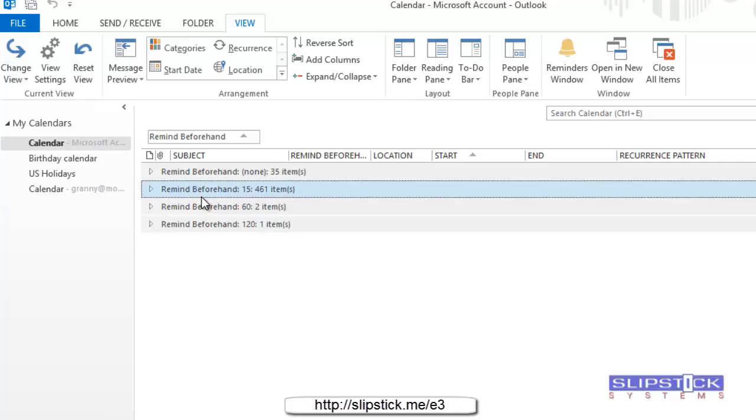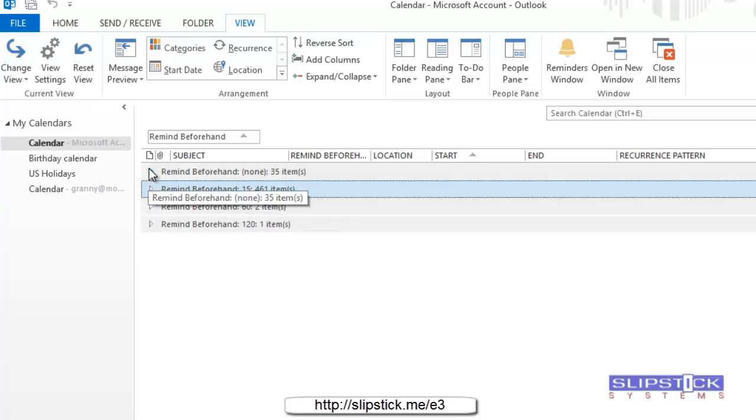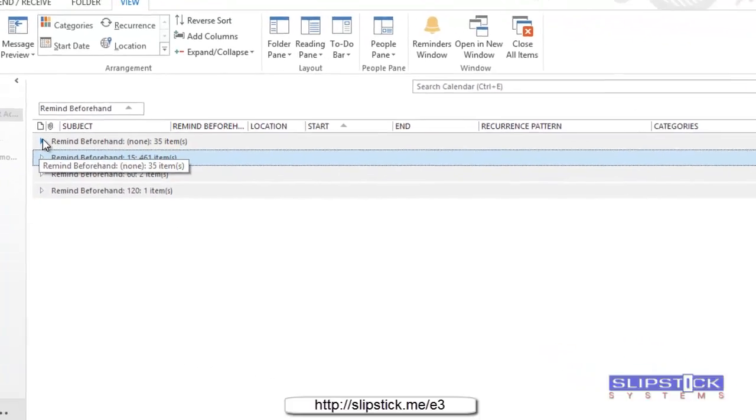We've got some items that have a reminder of 15 minutes, some have 60 and some have 120 minutes.